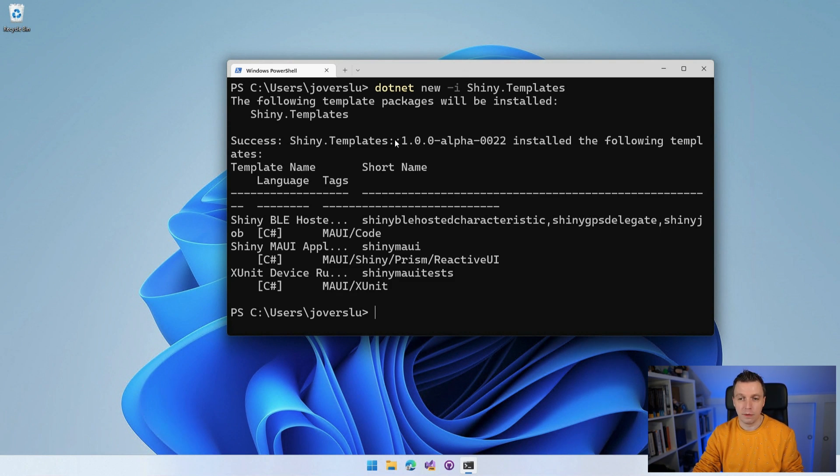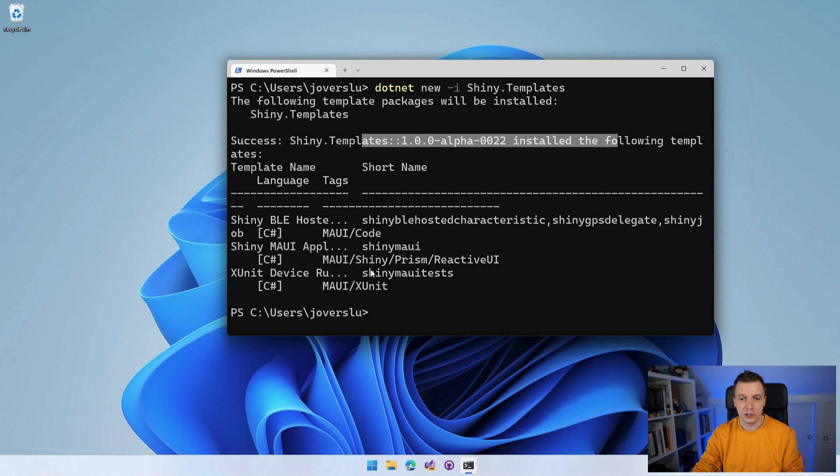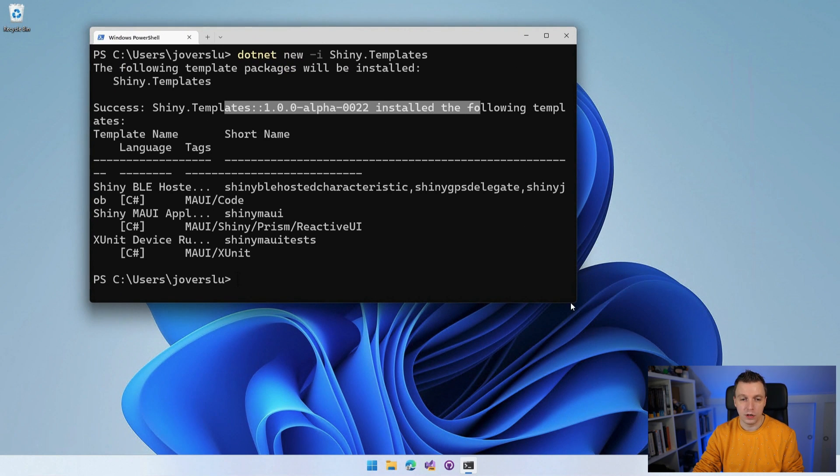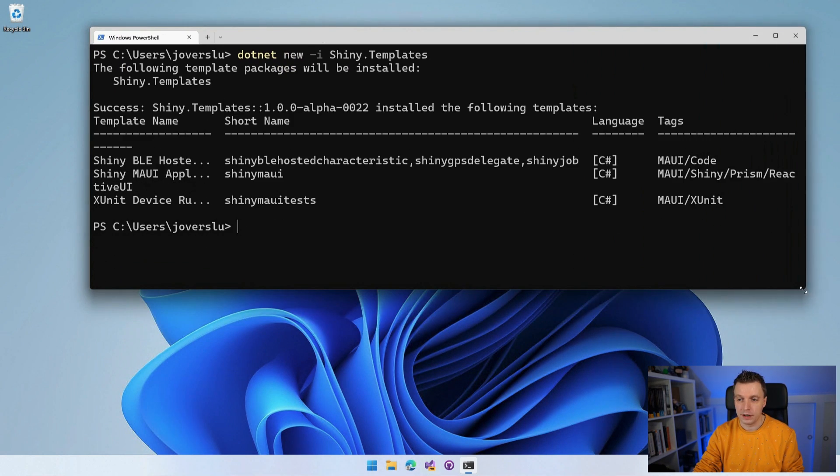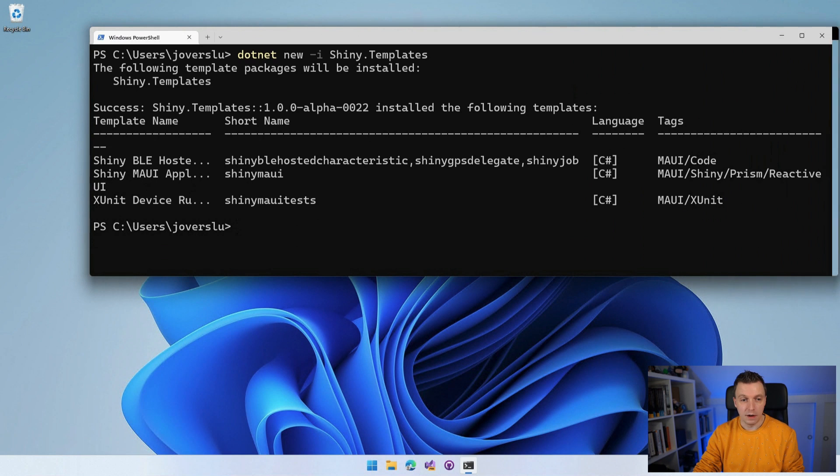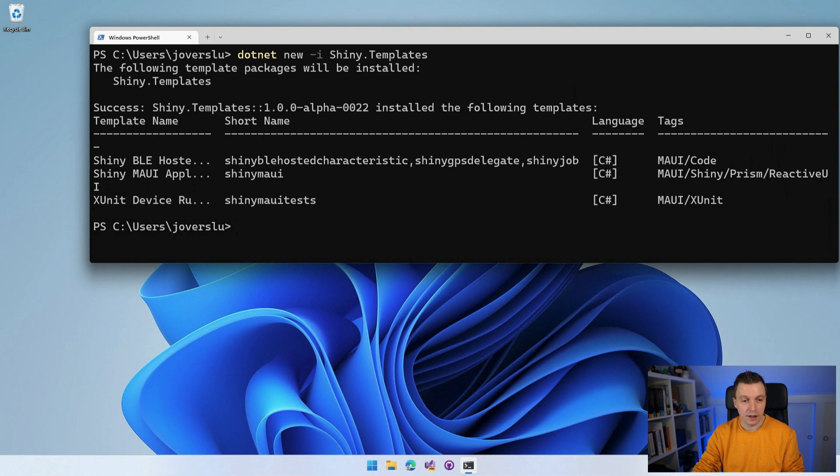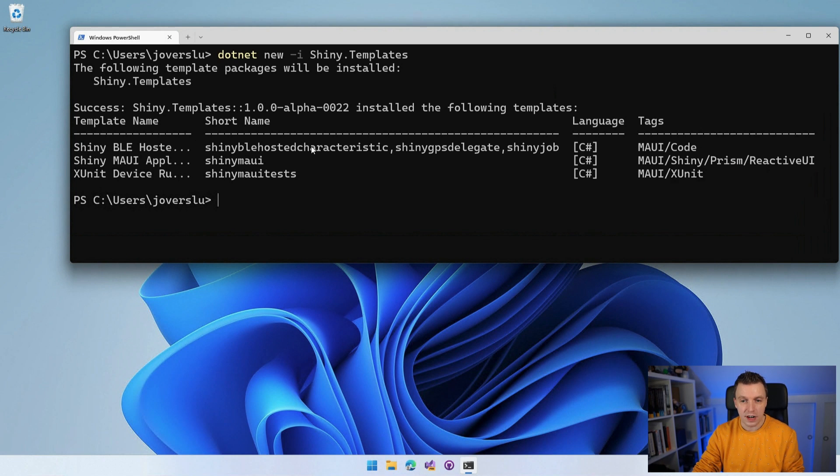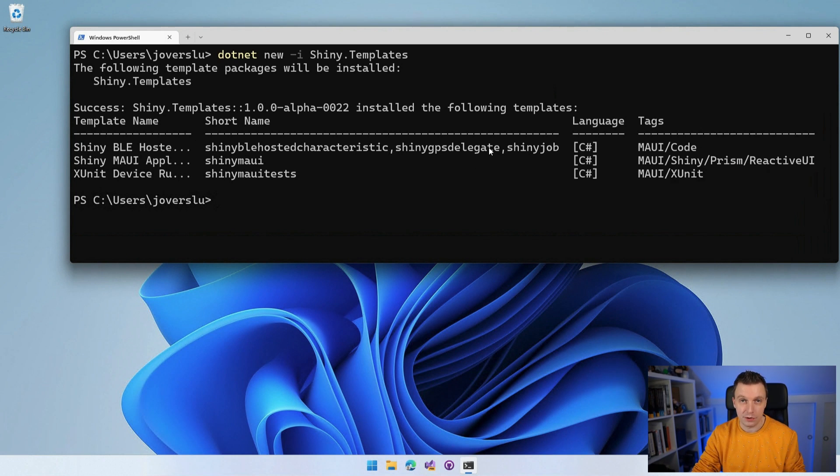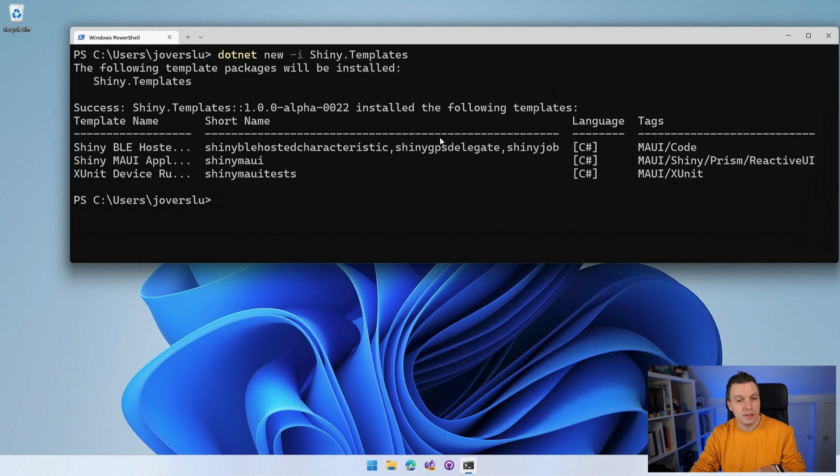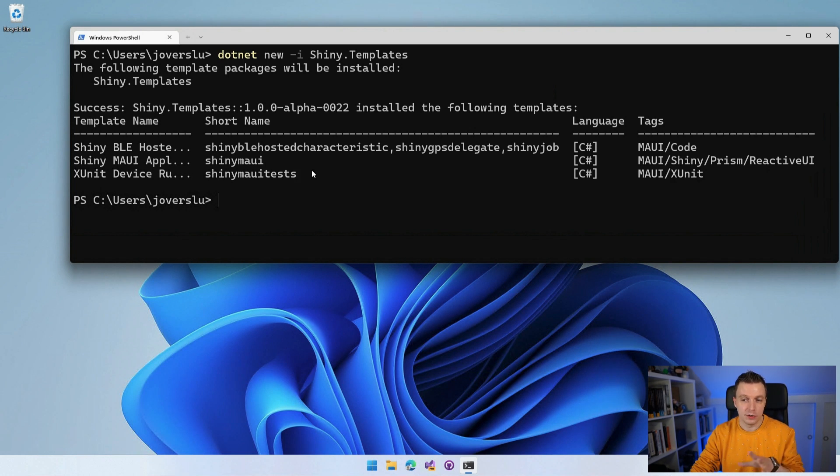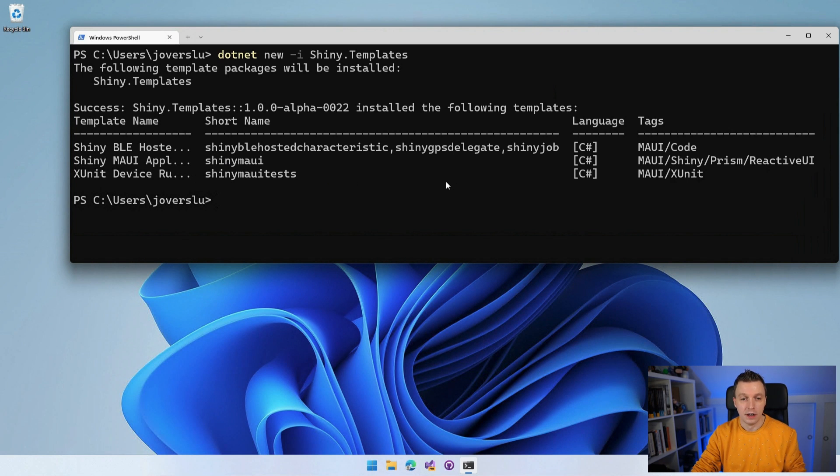So whenever you do that, it's going to think a little. The following templates will be installed. Success, the version number is installed and it provides you with... Let me make this window a little bit bigger so that it shows a little bit nicer. So we have like these three templates that it installed. So it's not just .NET MAUI. It's also Bluetooth hosted characteristic.